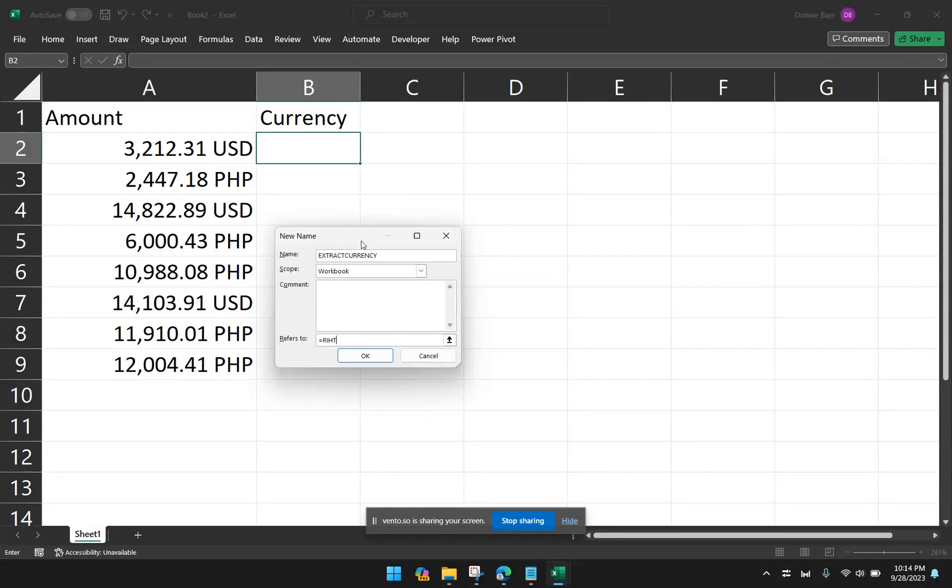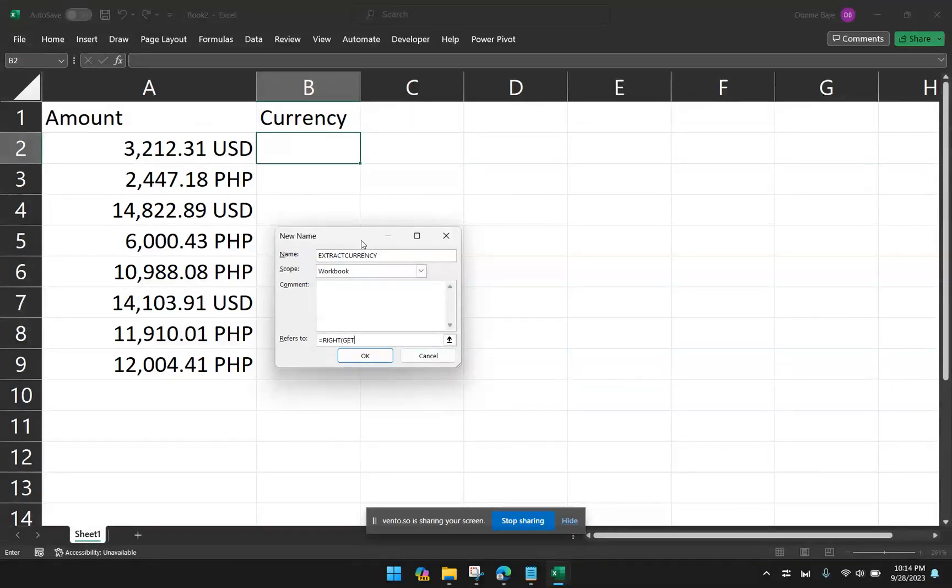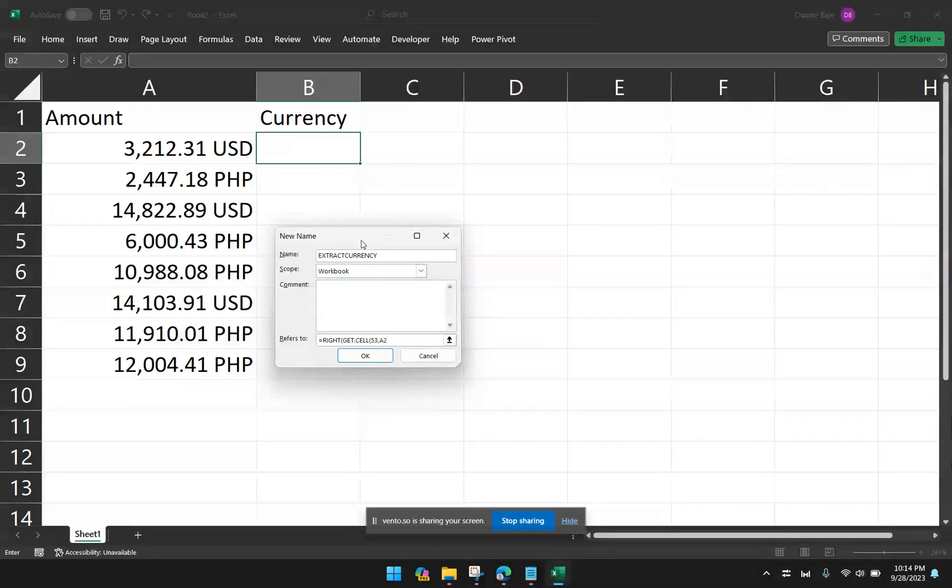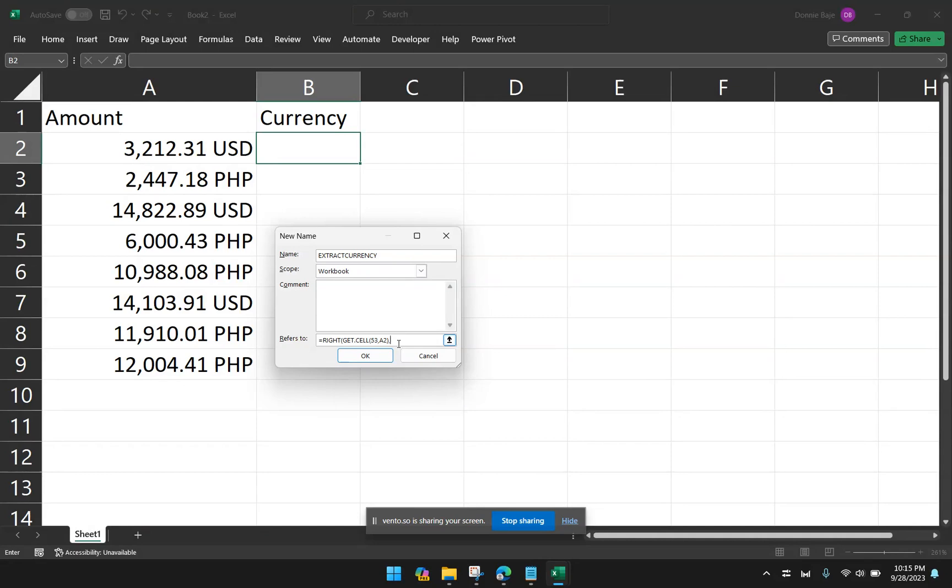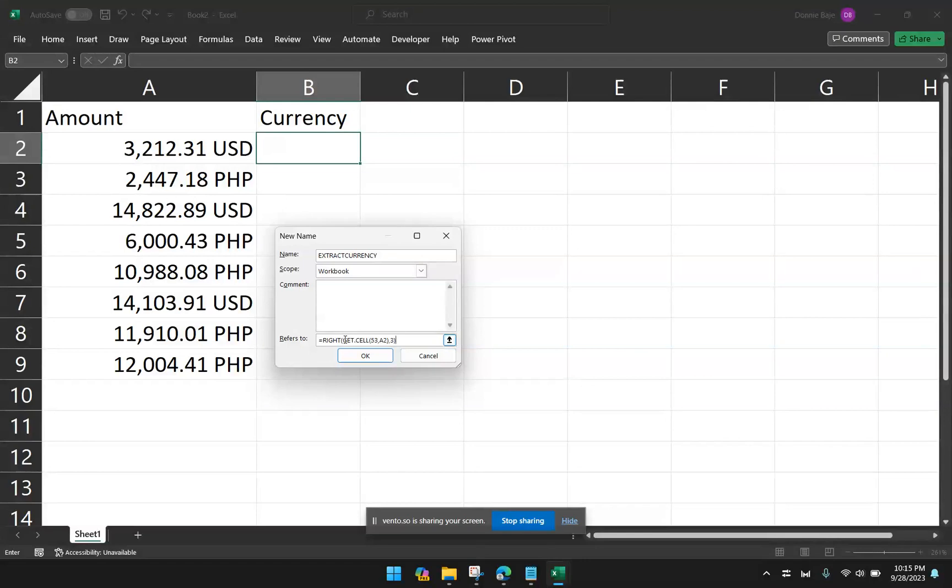And then we're going to now update the formula under the refers to field. And we will say, RIGHT, because we want to get characters from the right side. And then GET.CELL, open parentheses. And then we have to type the code 53, comma, and then we need to refer to cell A2. Because currently, that's where the first value is. And take note that I'm currently in B2, so I want the cell beside it, which is A2. And then this brings us back to the RIGHT function, so comma. We will then identify how many characters we're going to get from the right side. So in this case, we're going to use 3 and then close. So this ends the RIGHT function wherein the value will be provided to us by the GET.CELL function. And then click OK.